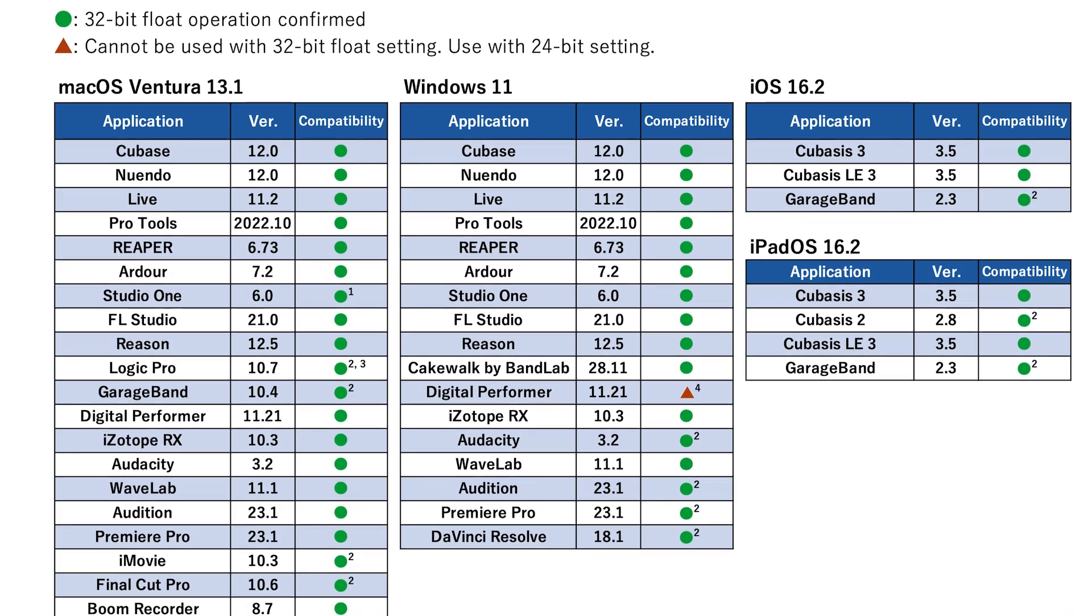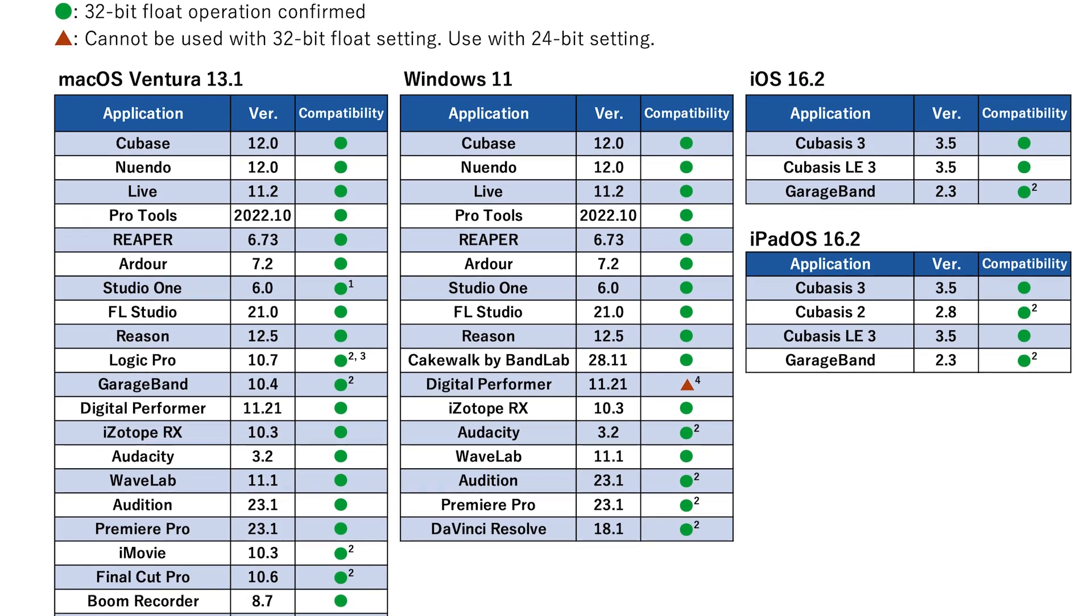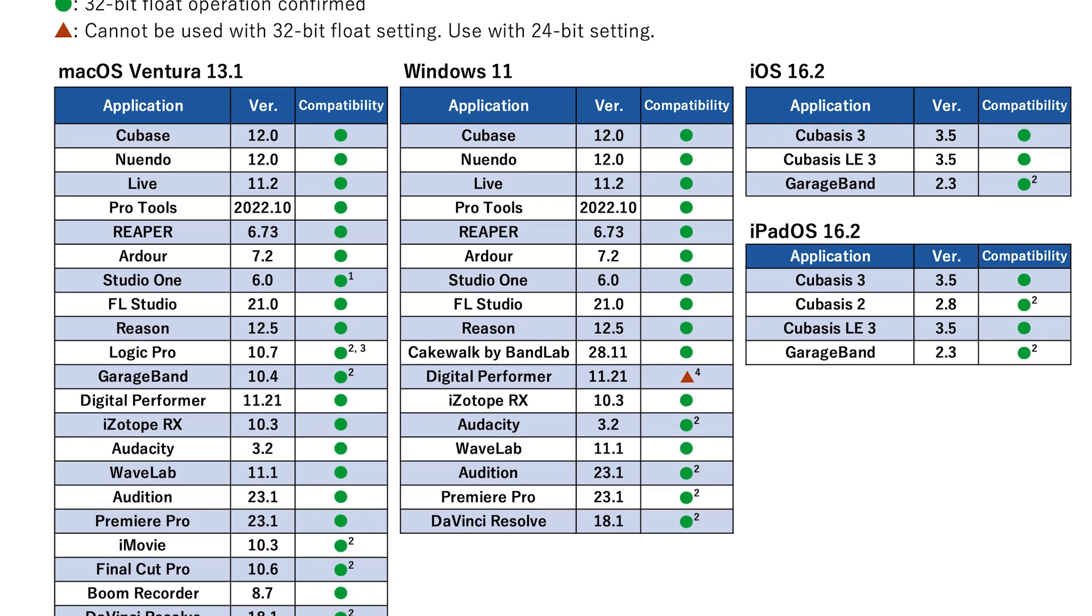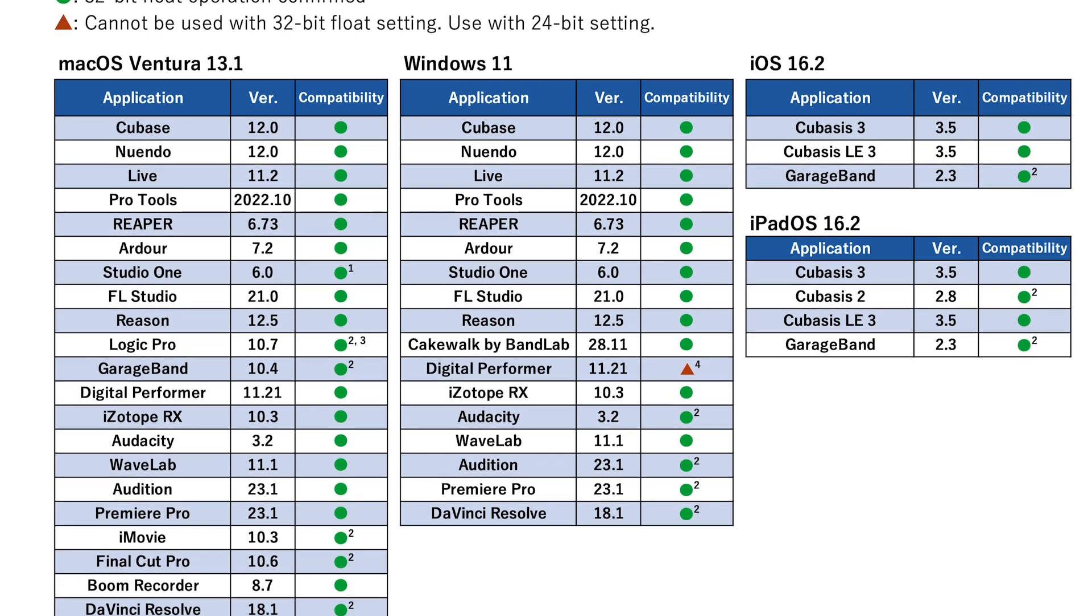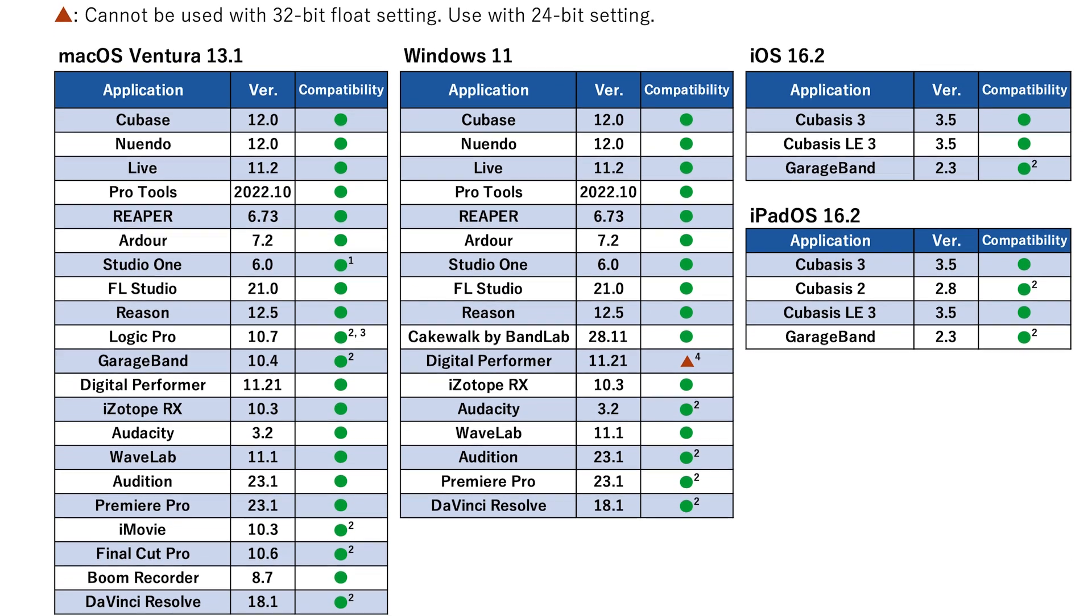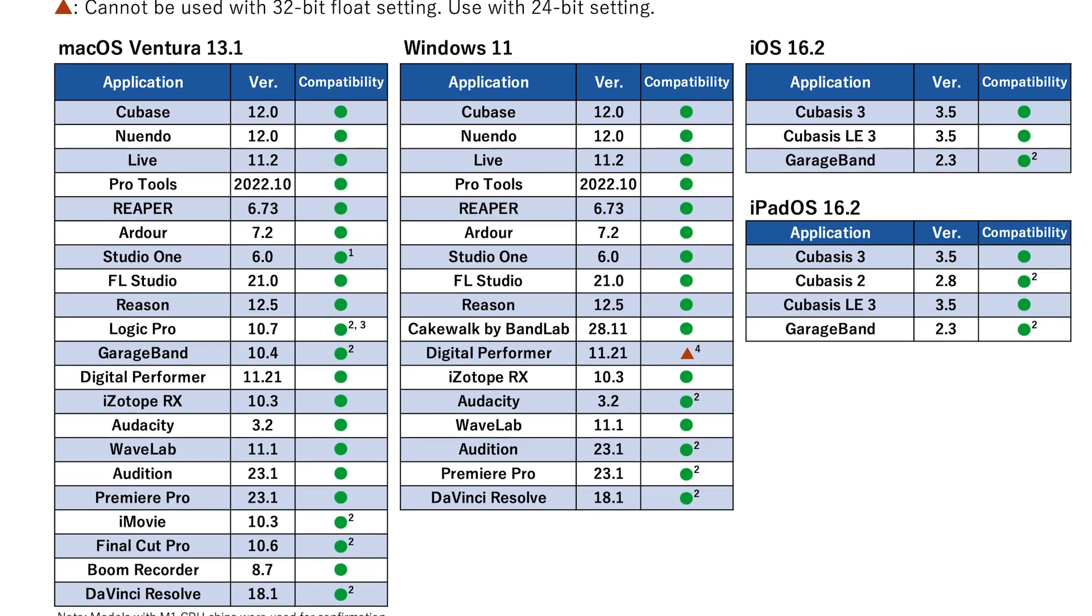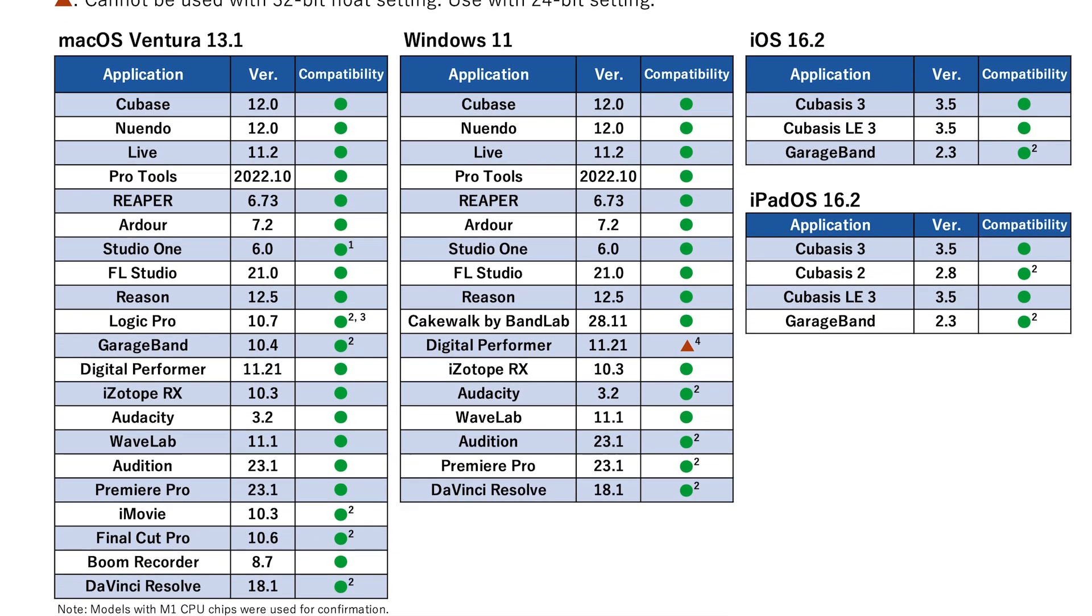For more about compatibility, watch our compatibility video in this YouTube playlist or visit the UAC page on ZoomCorp.com.